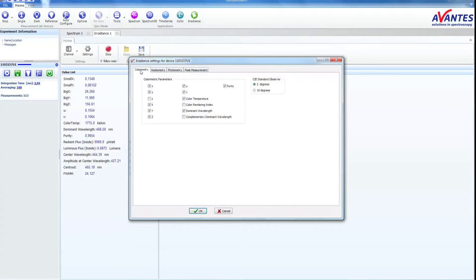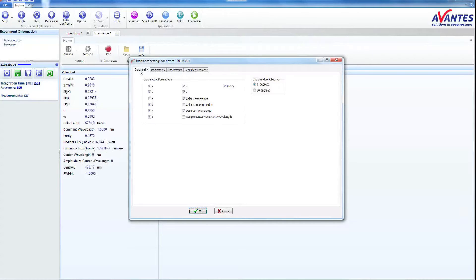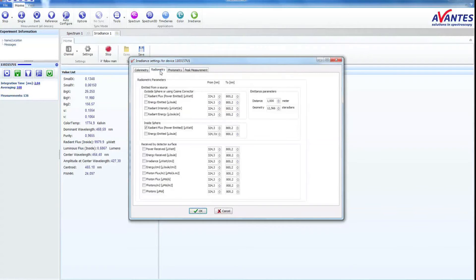In these four tabs, you can select your parameters of choice. Select the desired color parameters.